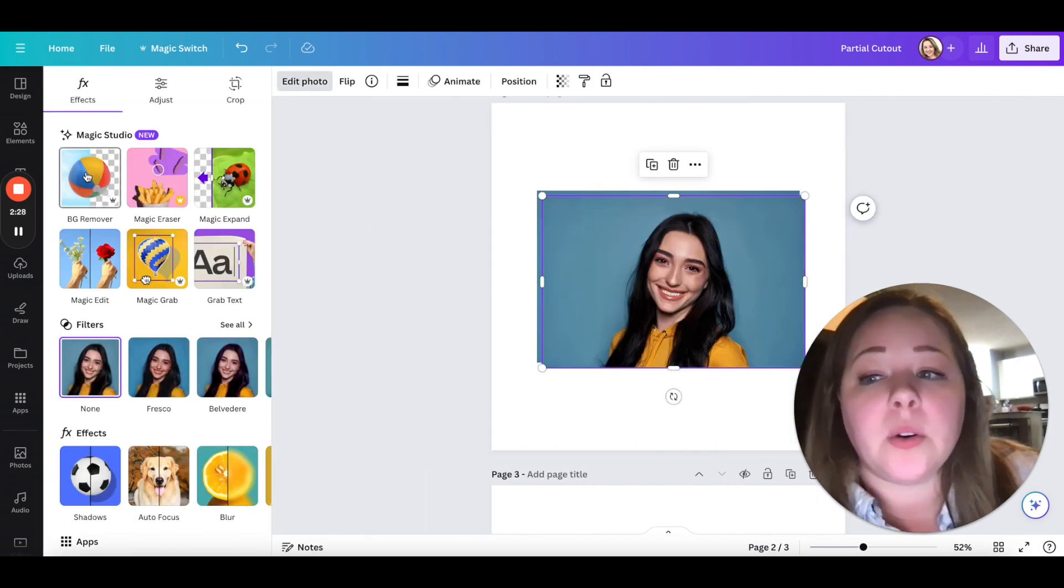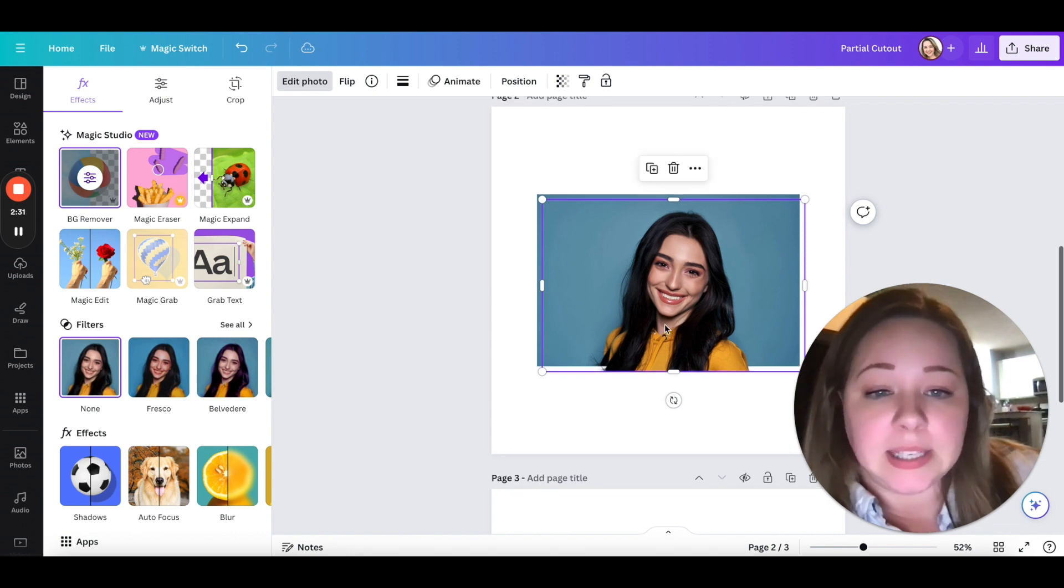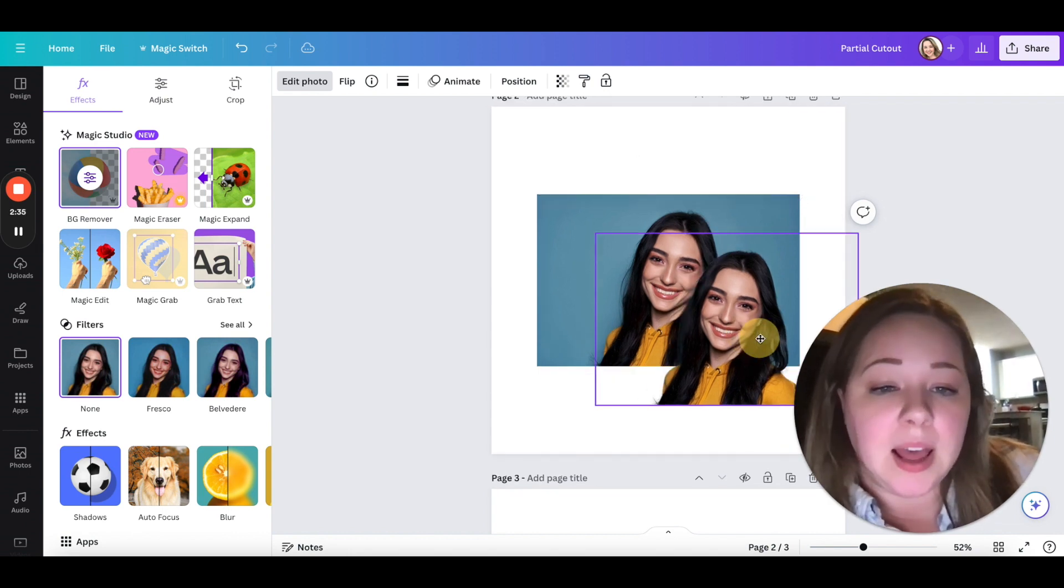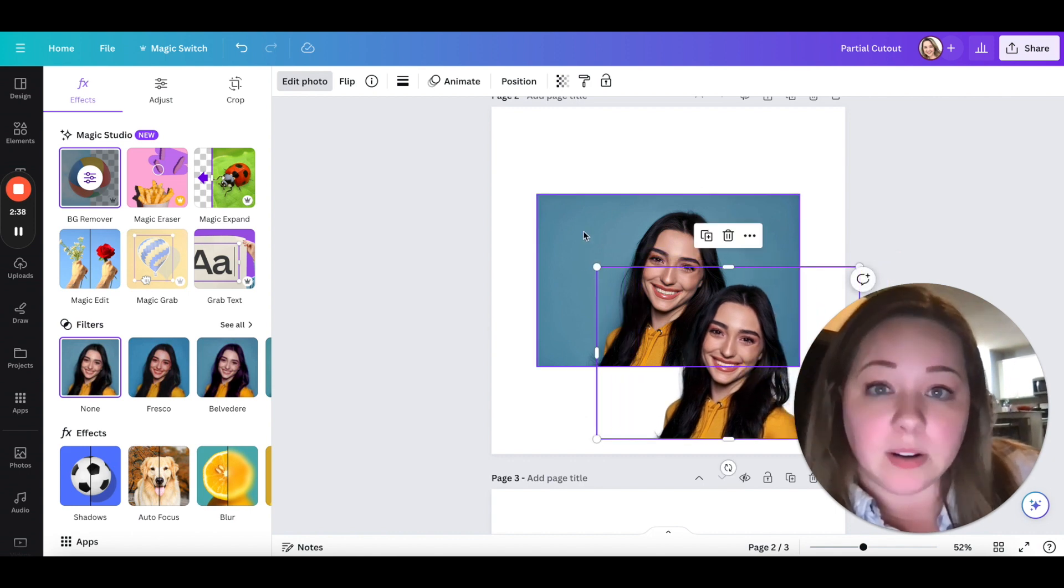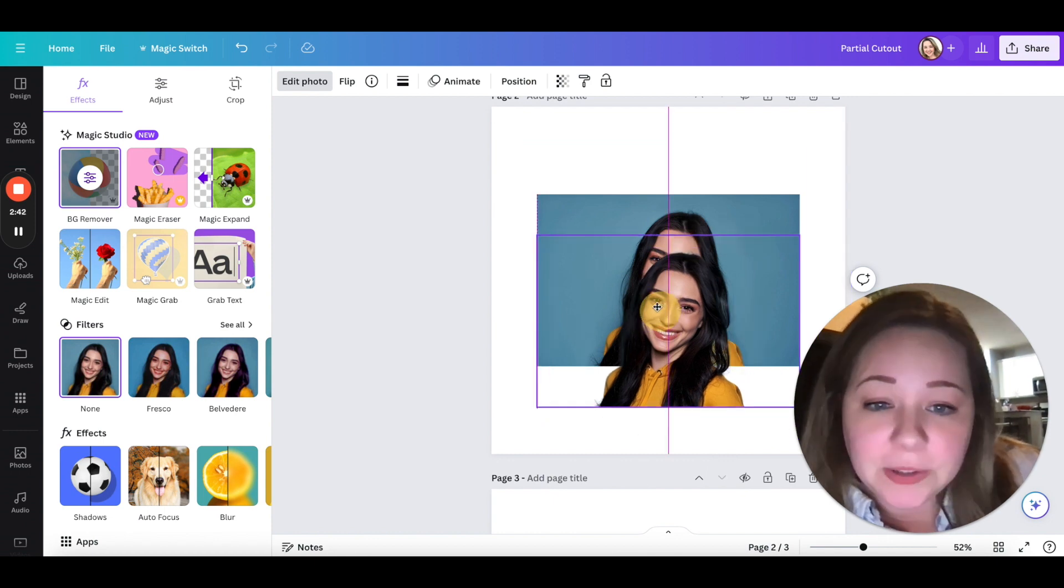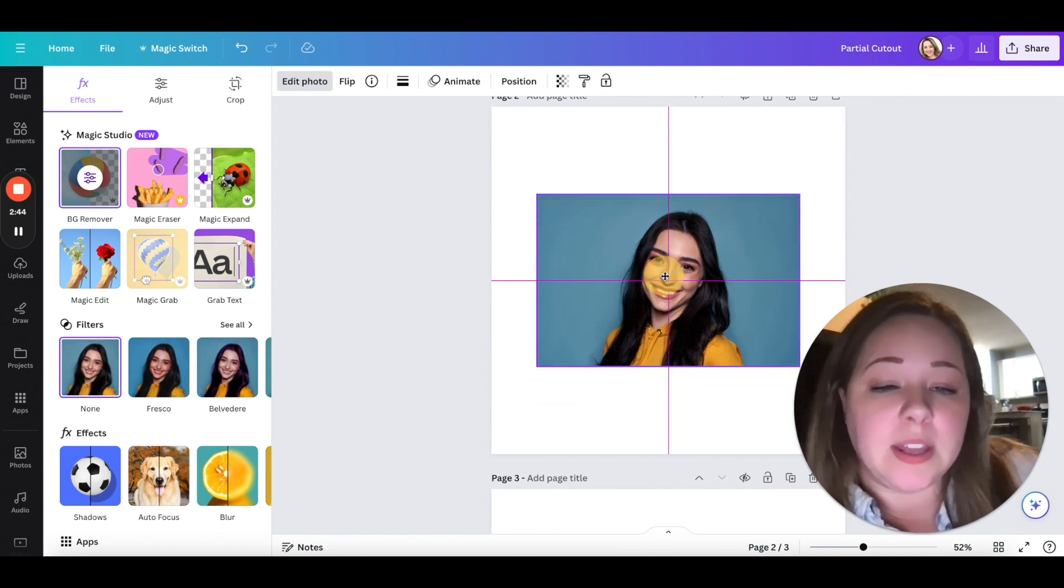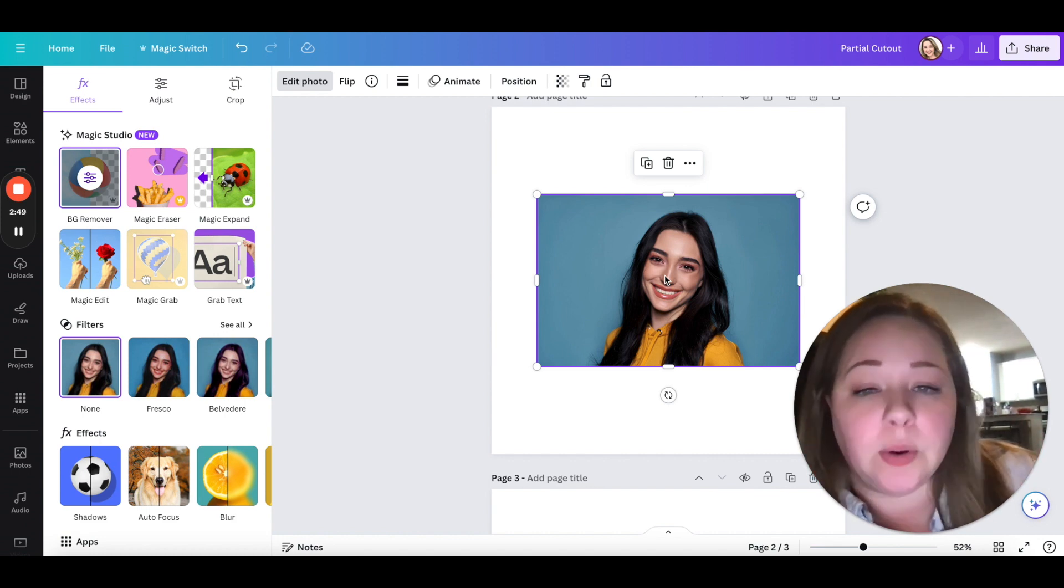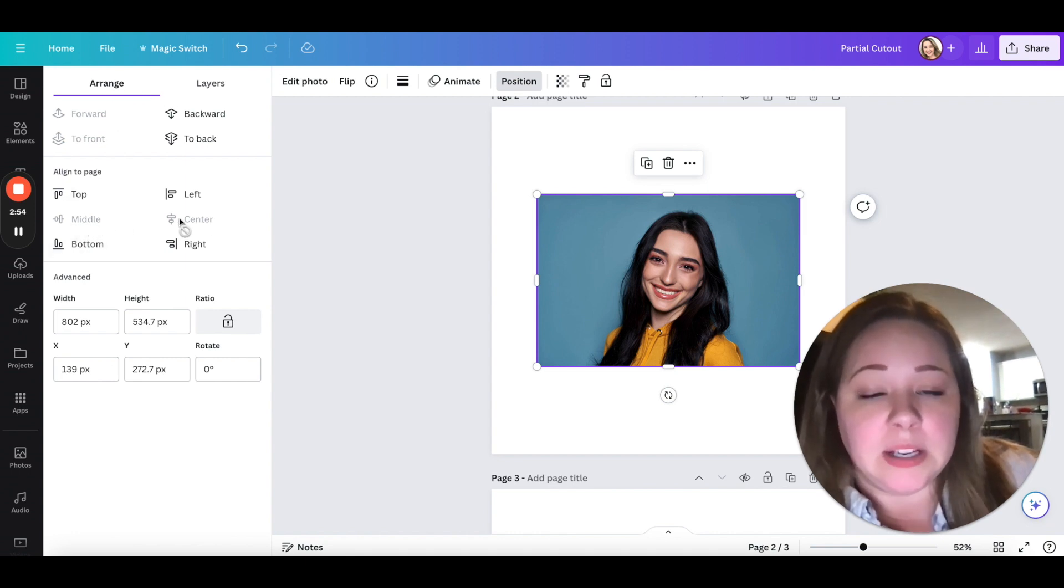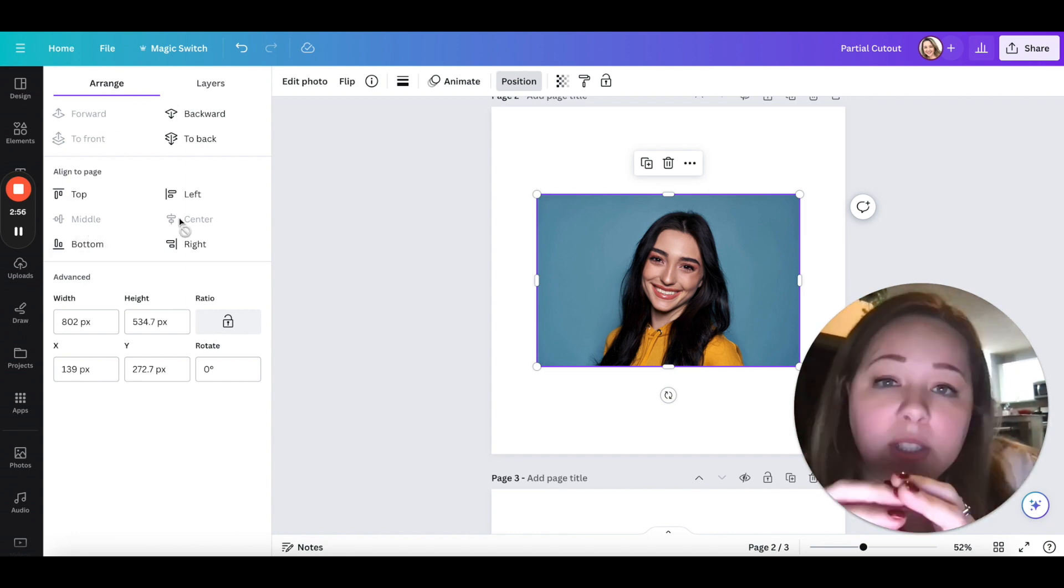So under edit photo you're going to hit BG remover and it'll take a second depending on your internet connection. You're going to have one version where the background is still there and the top one where the background is removed. All you're going to do is line them up. You're going to do that where they snap together, those pink lines will pop up, and just put them together because they're still the same size photo. Or you can go to position and under arrange, the middle and the center will bring both of their middles and centers together.